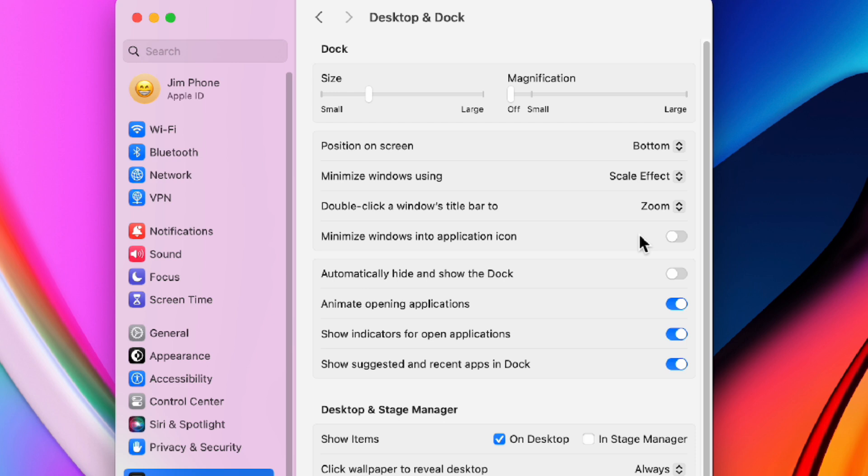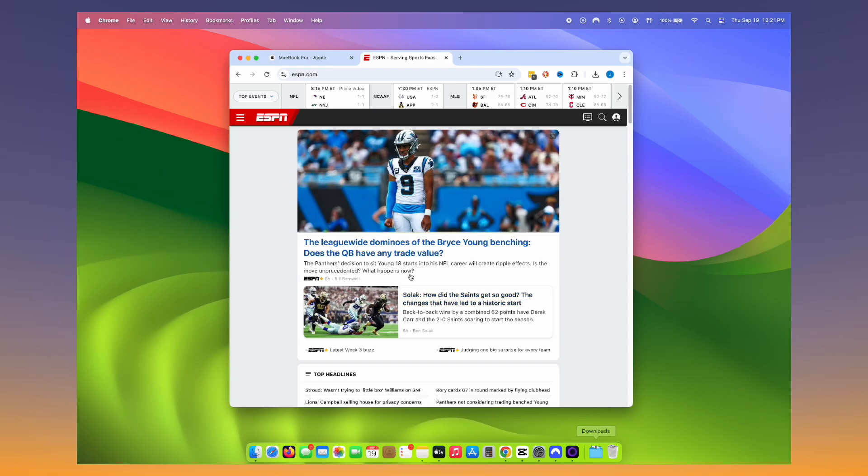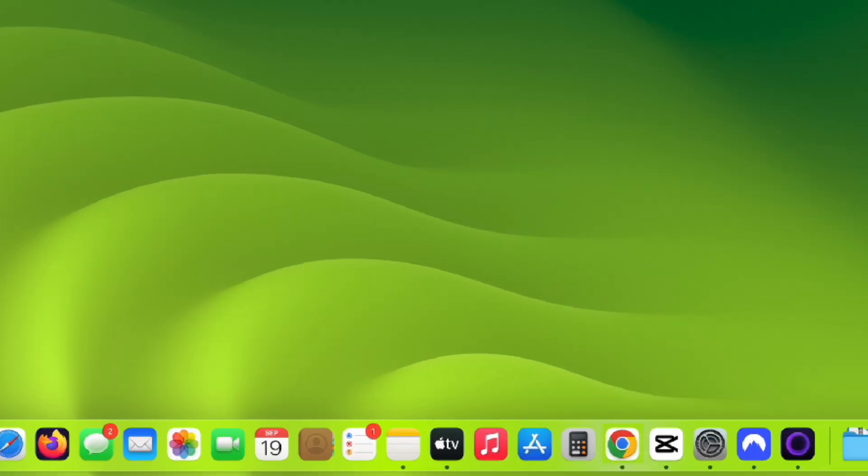Then enable minimize windows into applications icon. Now your minimized windows will go into their respective app icons rather than crowding the dock on the right-hand side.